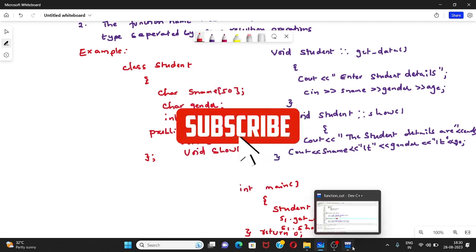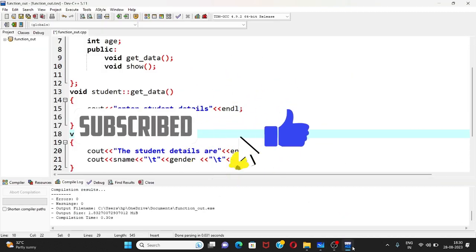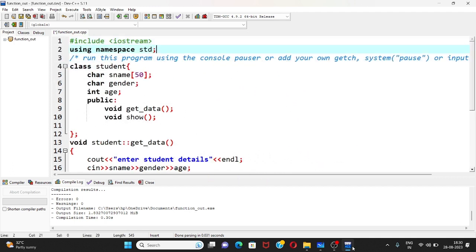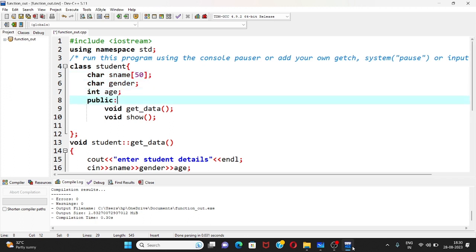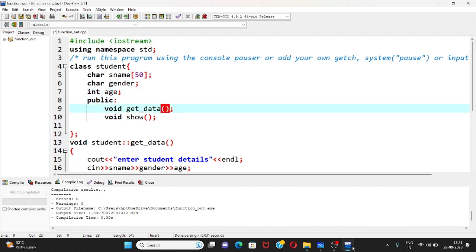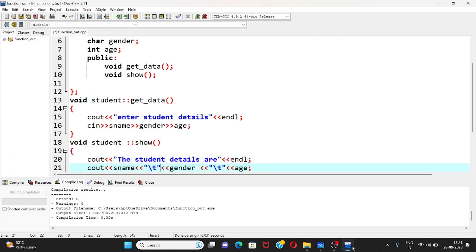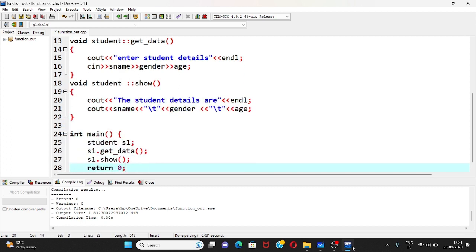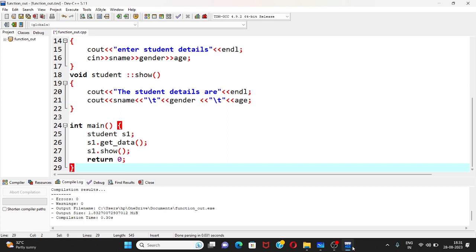I'll demonstrate the same program. Here in Dev C++ you can see the same program I described: the Student class consisting of three data members — student name, gender, and age — and two member functions get_data and show. I have defined get_data and the show method outside the class, and in the main function I create object s1 and call get_data and show, ending with return 0.